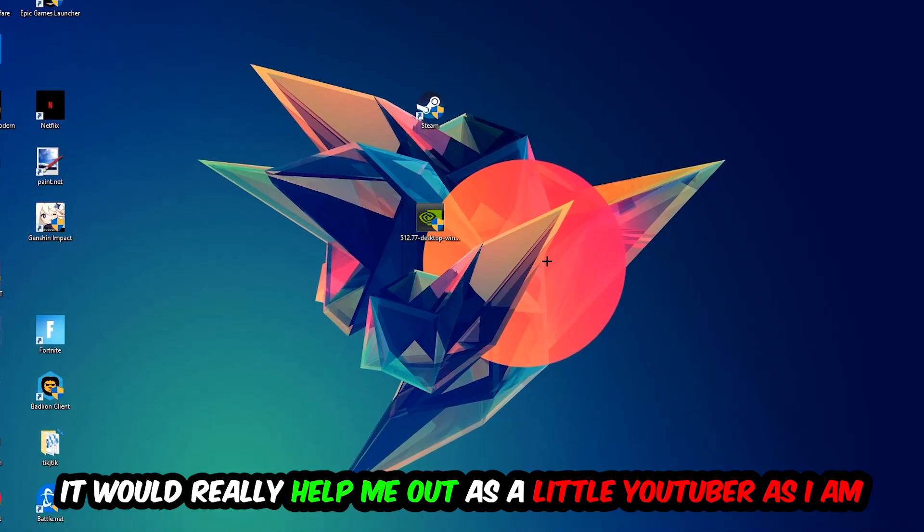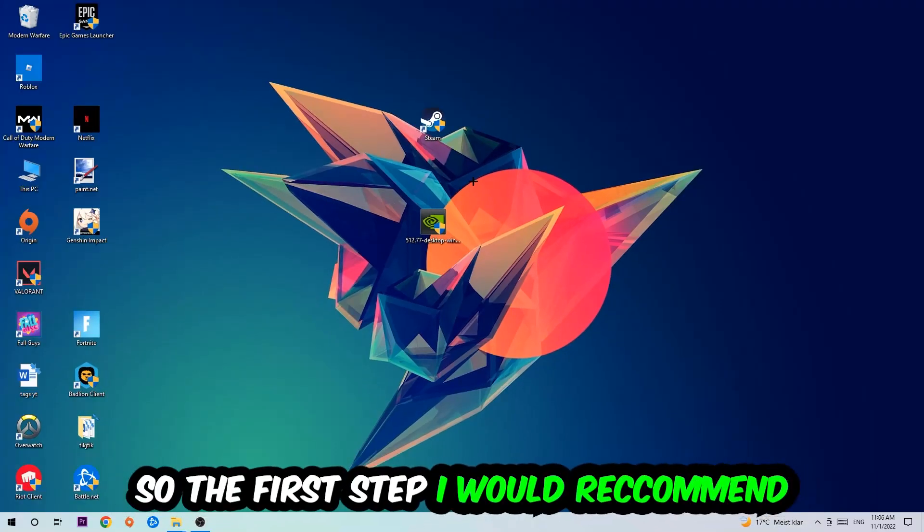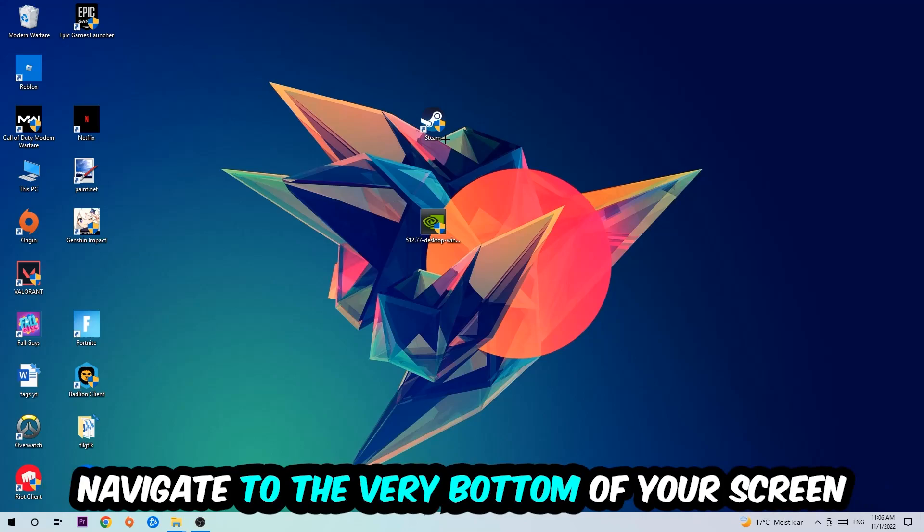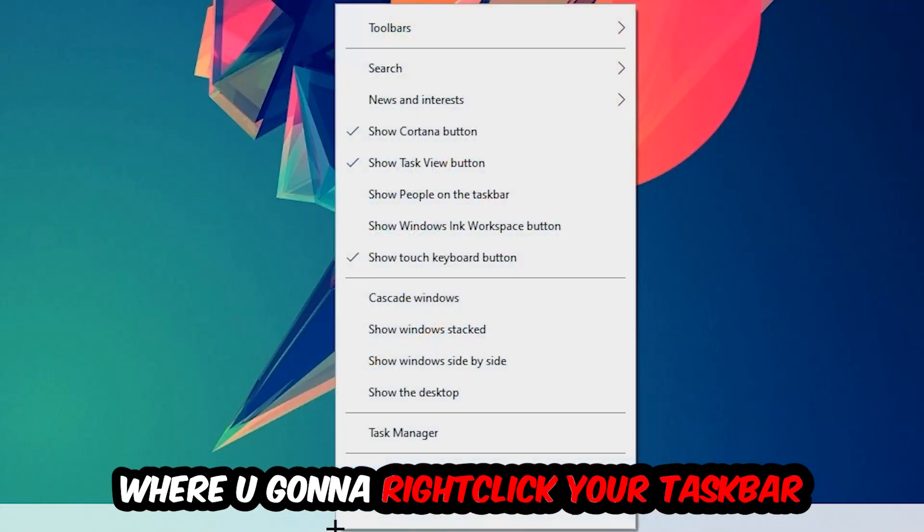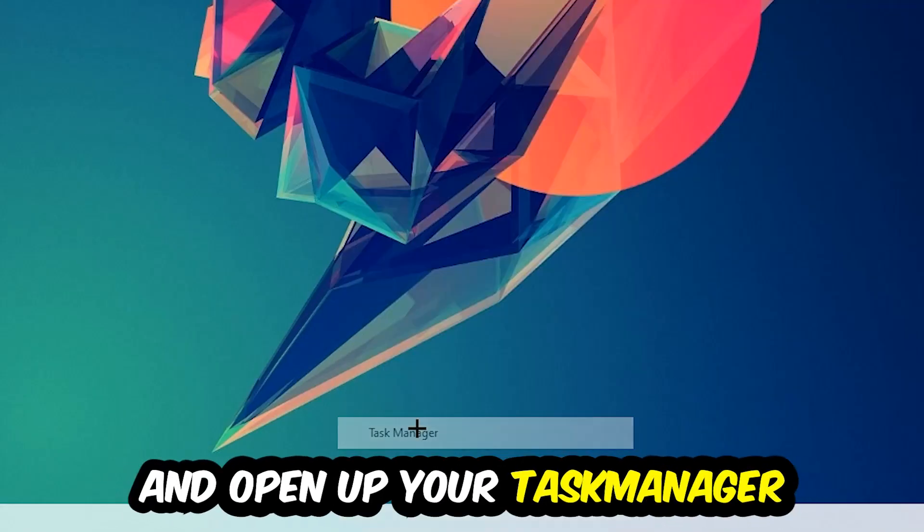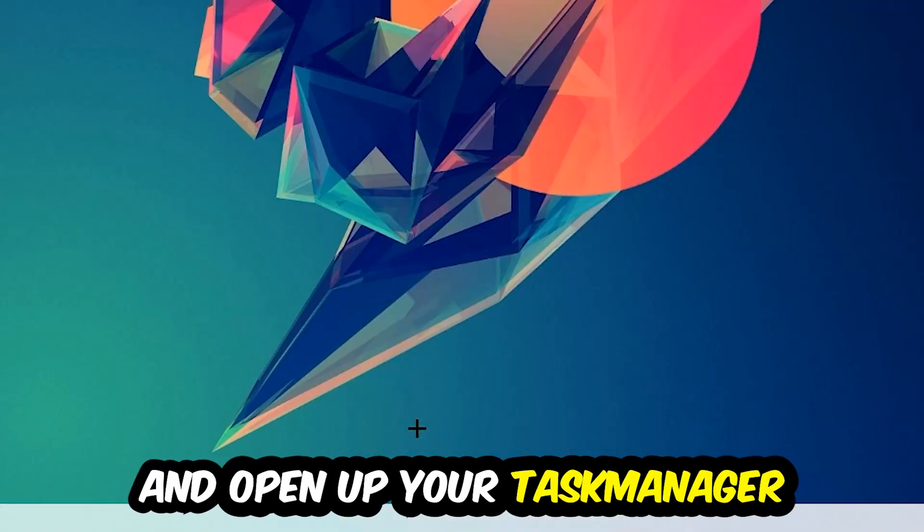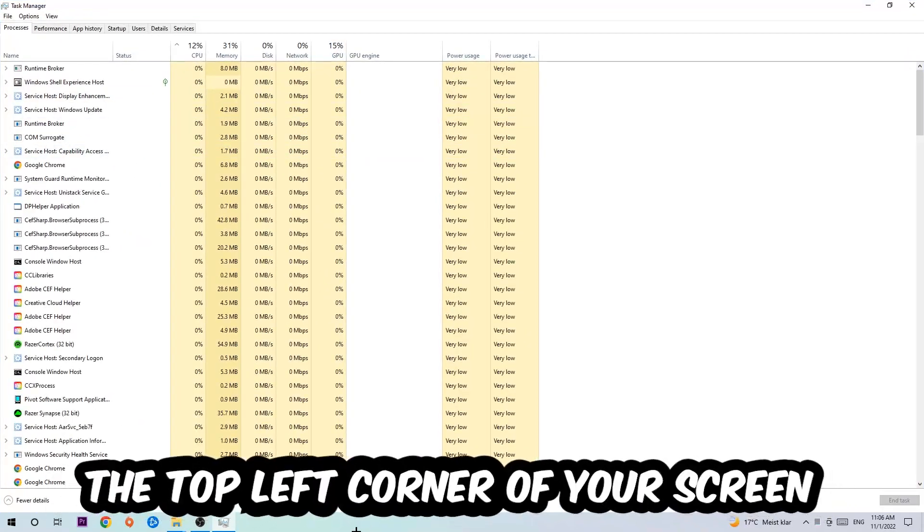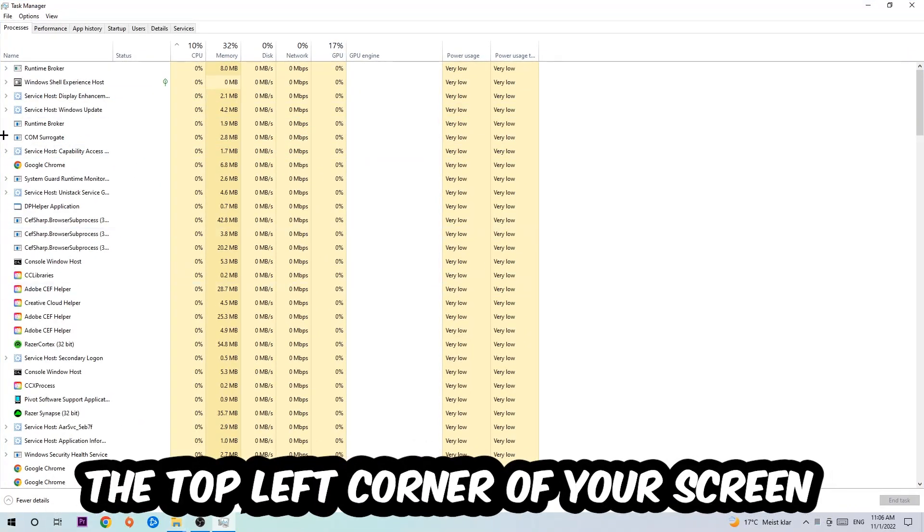The first step is to navigate to the very bottom of your screen, right-click your taskbar, and open up your Task Manager. Next, navigate to the top left corner and click on Processes.